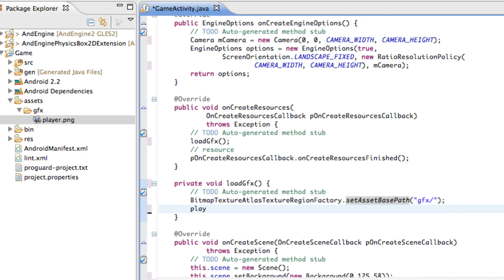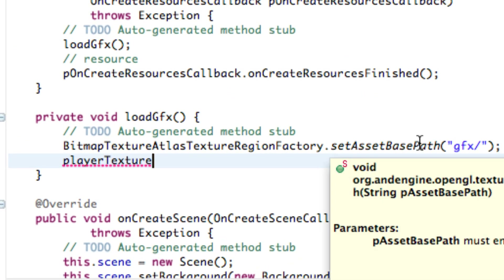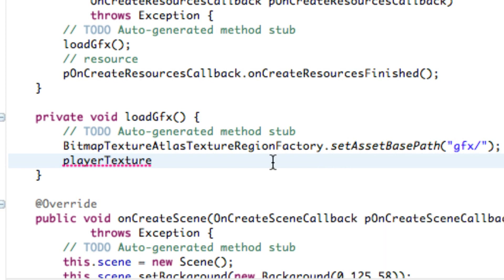The next thing we want to define is our playerTexture, which is a BitmapTextureAtlas. Think of an atlas like a map or a sprite sheet — it's a big picture containing multiple images, and we can refer to a specific point on that map. We can then specify a certain region of the atlas, such as our player region, and it will only take images from that part of the atlas. Since we only have one image we won't really need a full atlas, but it's good practice to set it up.